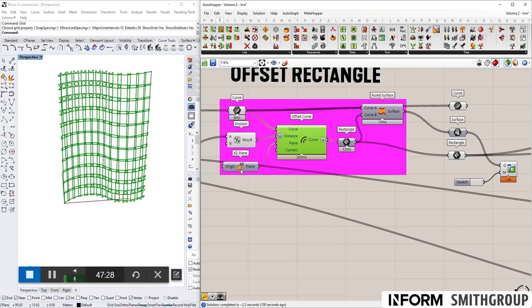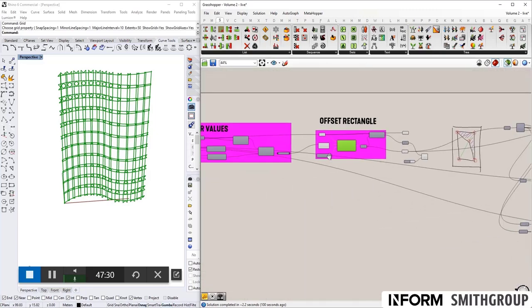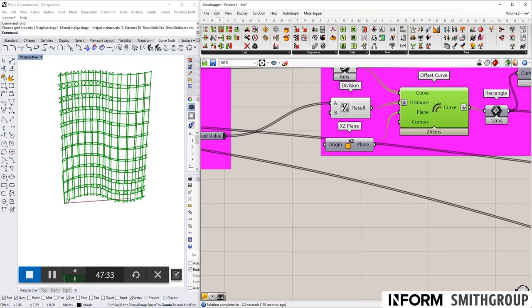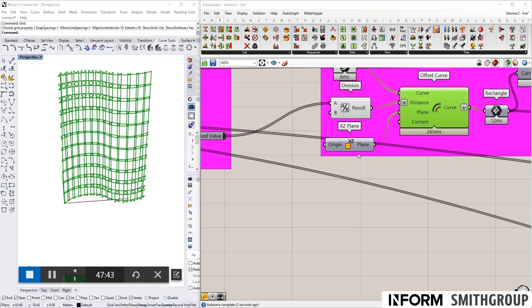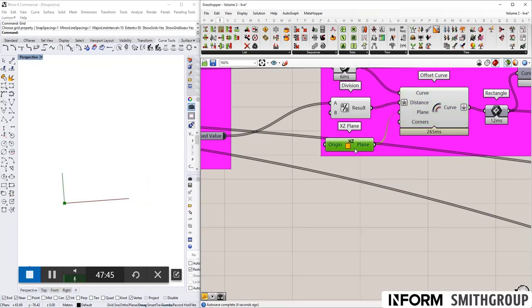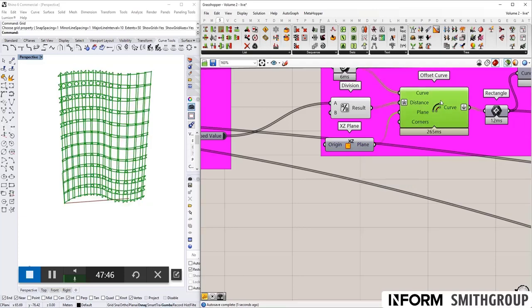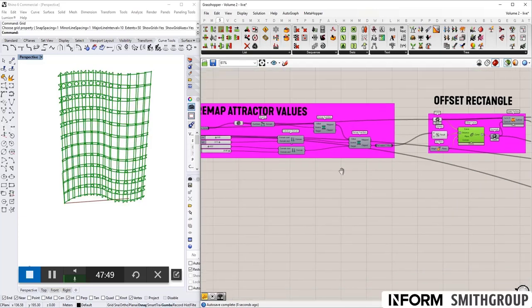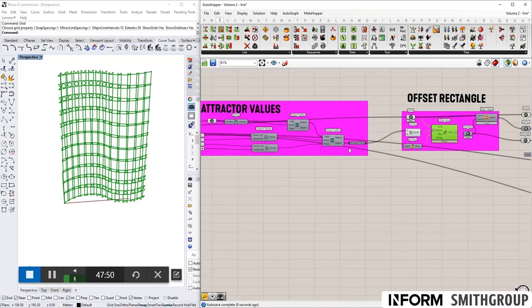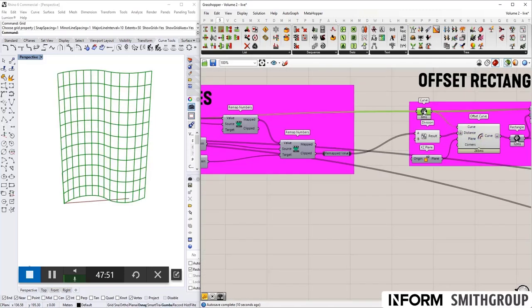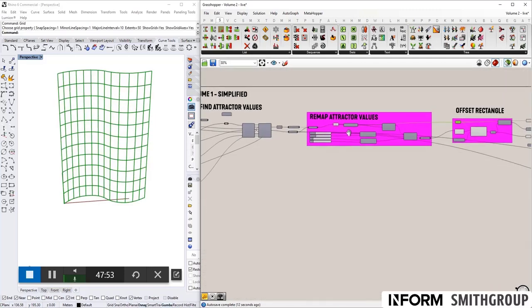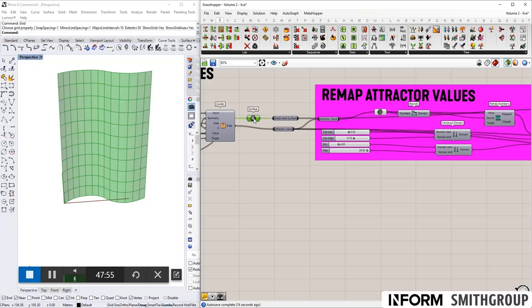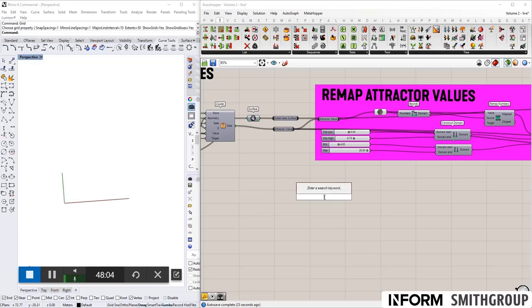And the problem is that I was putting in a single plane for every single panel, which happened to be the right plane when it was a flat surface. But now that it's a curved surface, this is no longer the case. So what I need to do is to input a new plane for every single panel here in order for this offset to work properly. Okay, so how do I get a plane that works for every single panel? Well, let's go back to our surface.